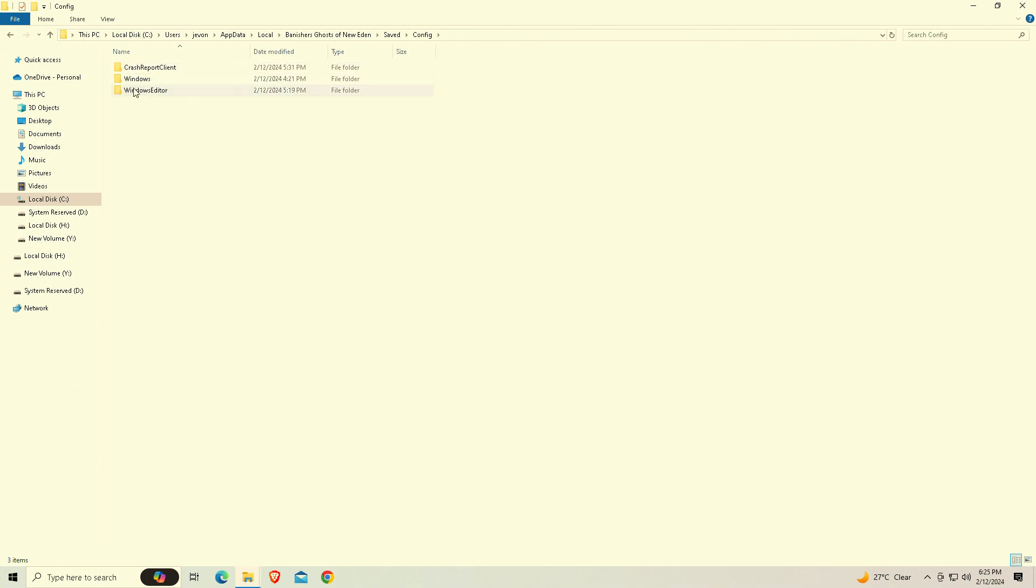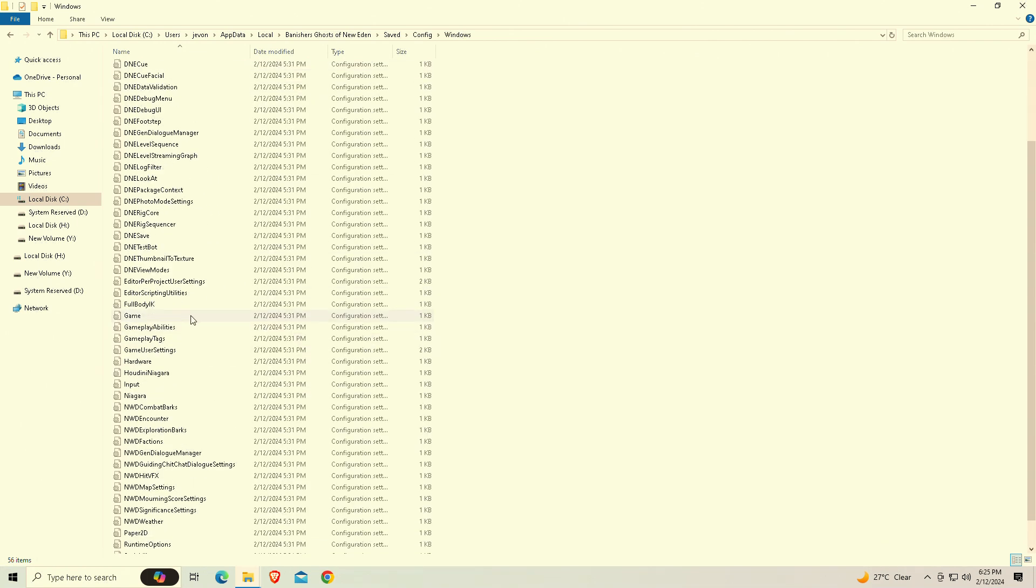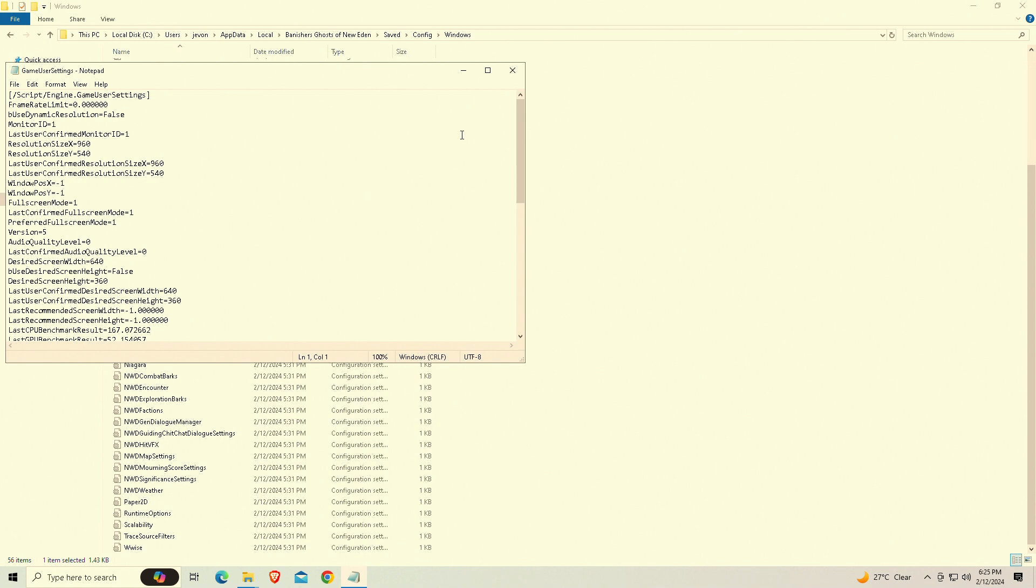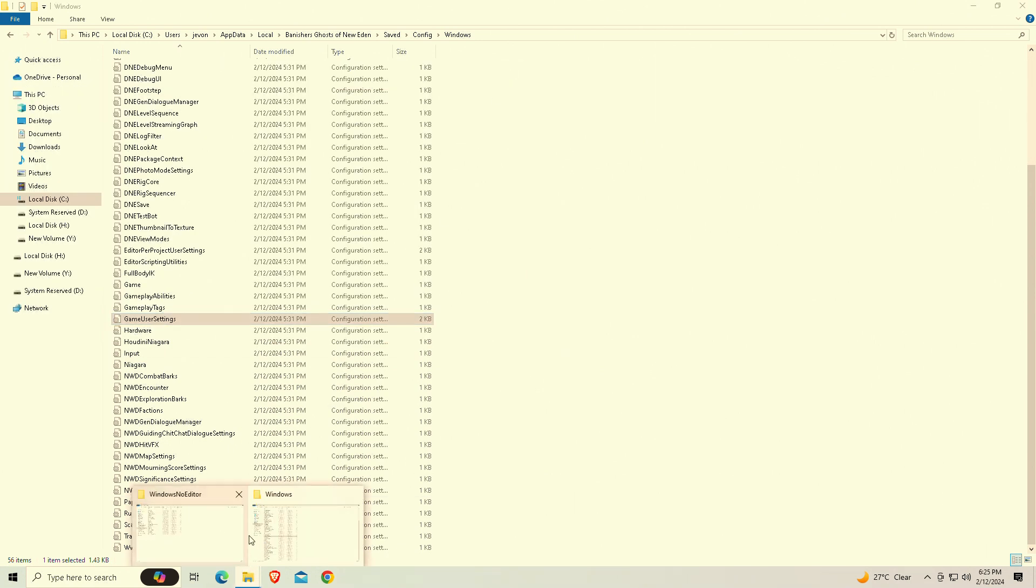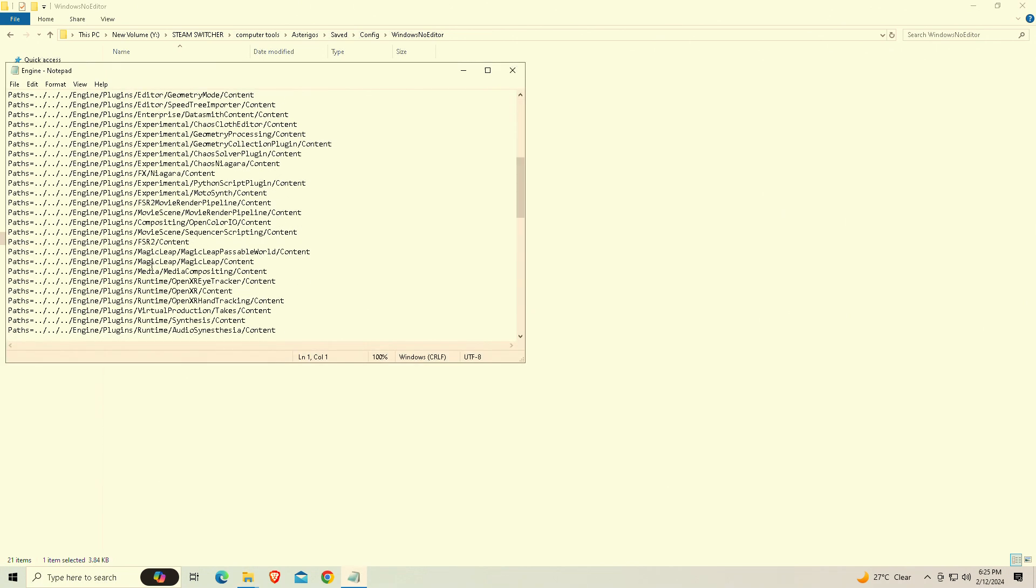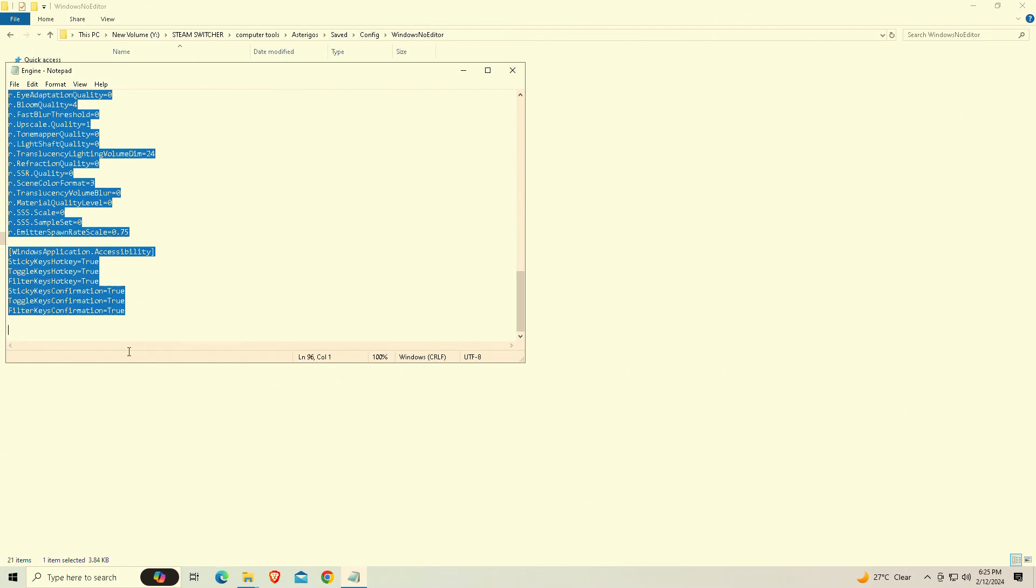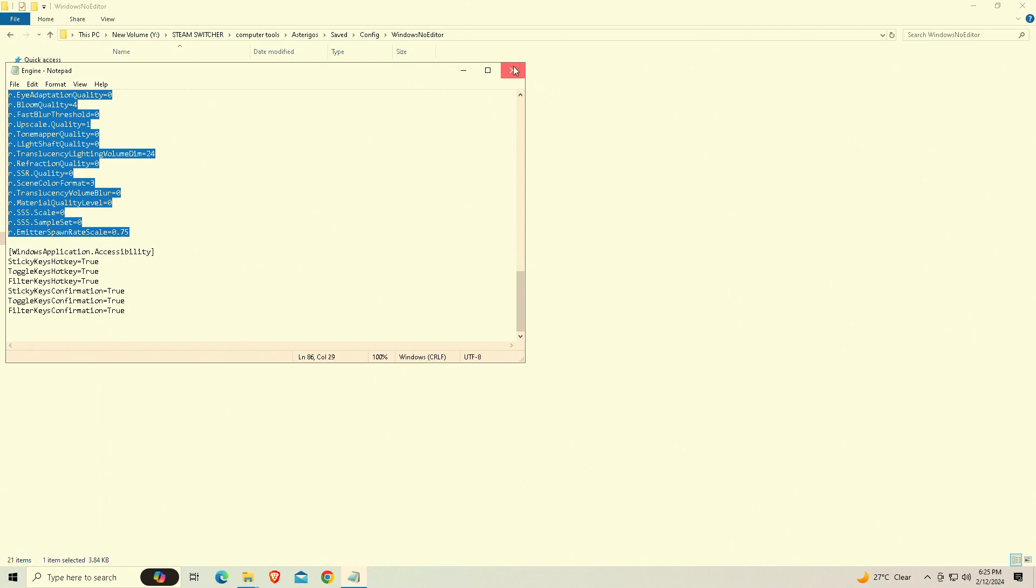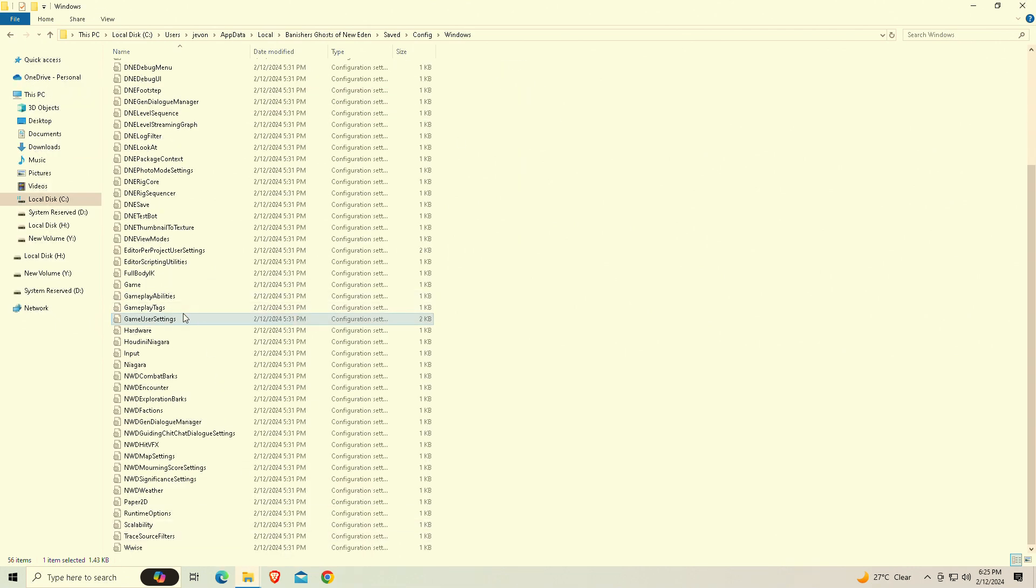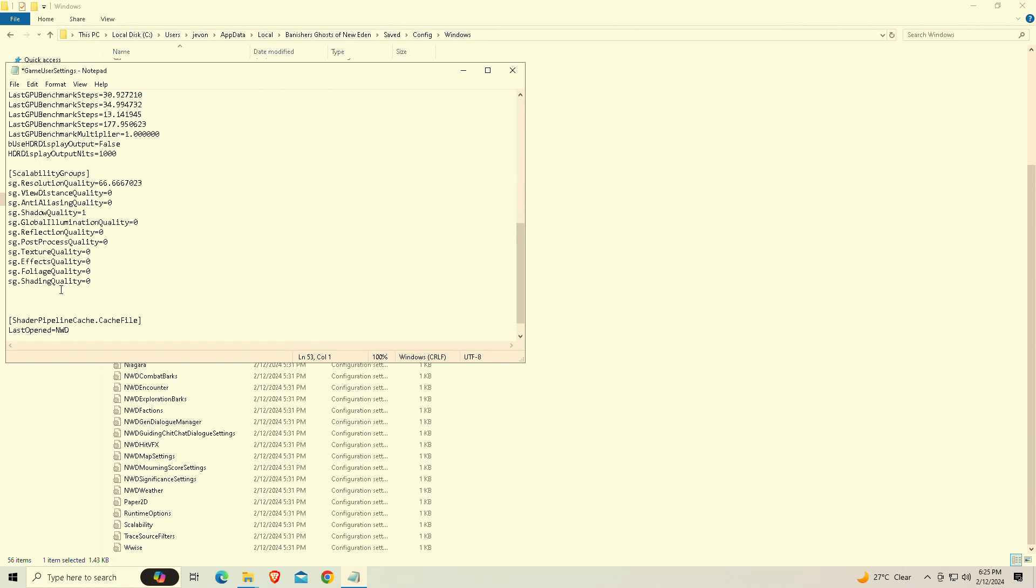Now this is an Unreal Engine 5 title so keep that in mind. We're going to go into where it has game user settings. I'm going to leave this in the description down below, these settings that I'm going to ask you to put in. We're simply going to copy and paste these here and paste it right into the game user settings folder. We're going to hit save.